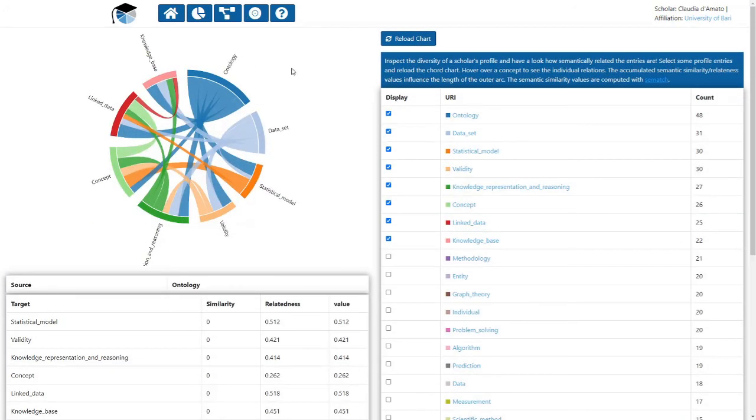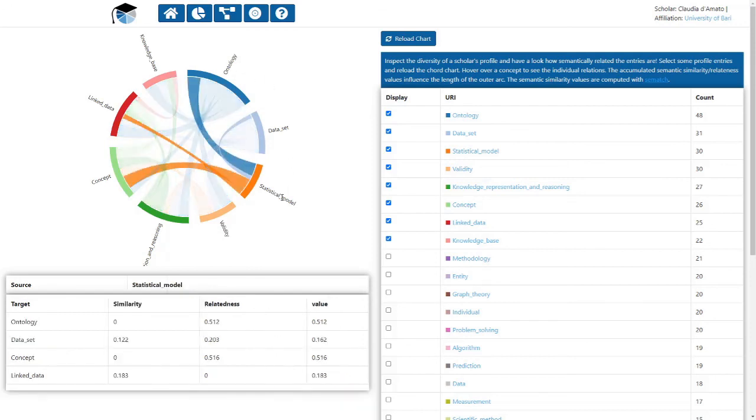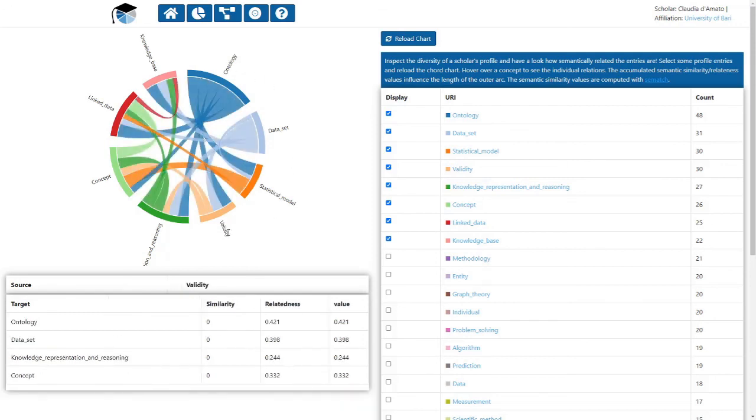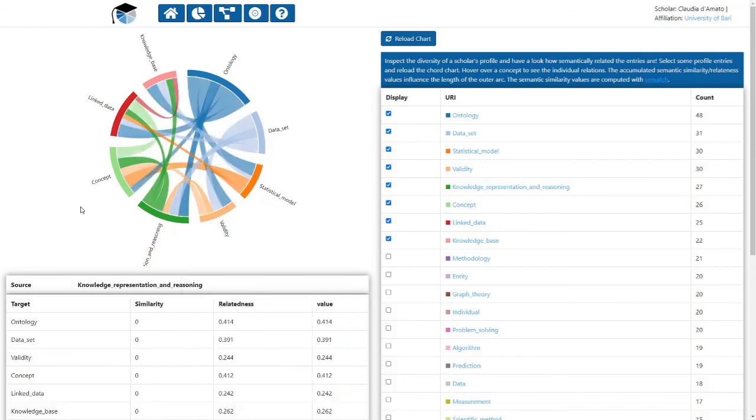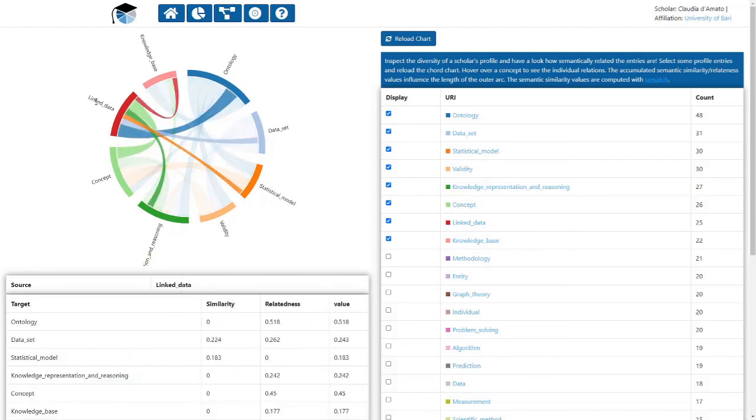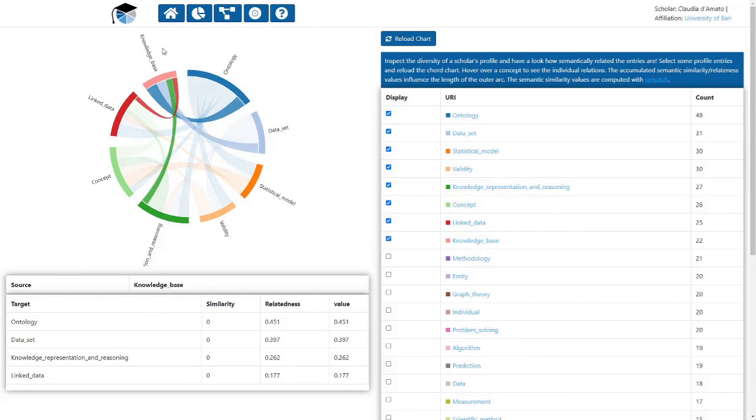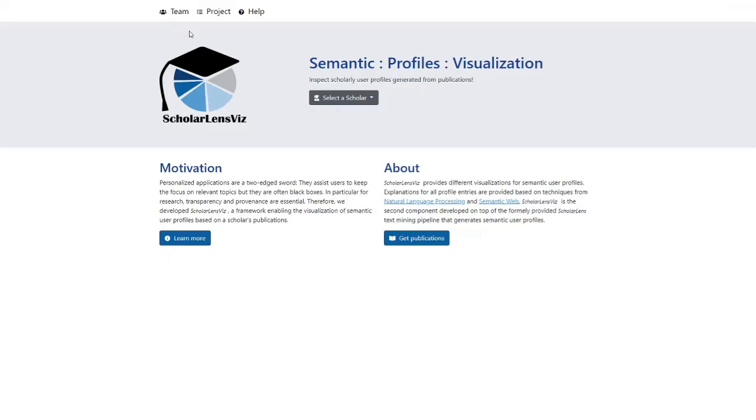A core chart visualizes the semantic similarity from a different perspective. It displays the accumulated semantic similarity values over the selected competences. The length of the outer arc reflects the number of similar connections a competence provides.